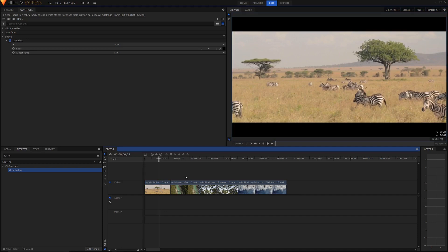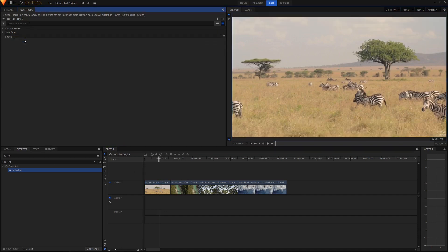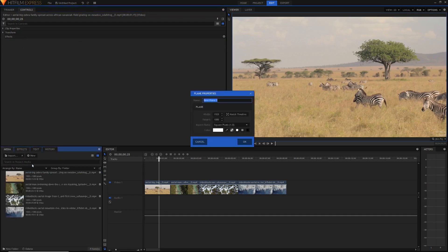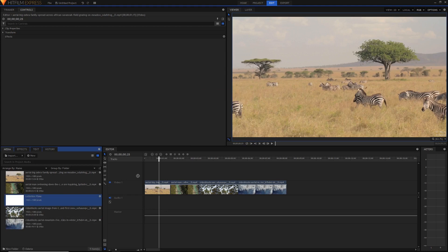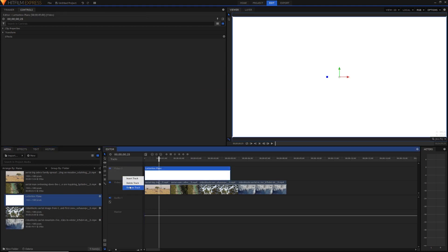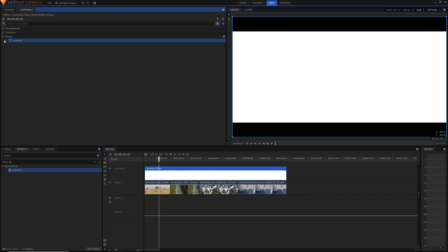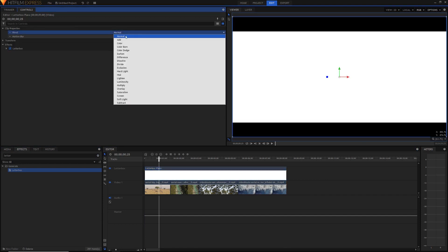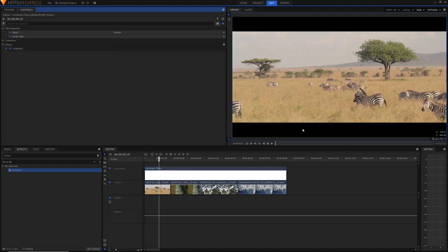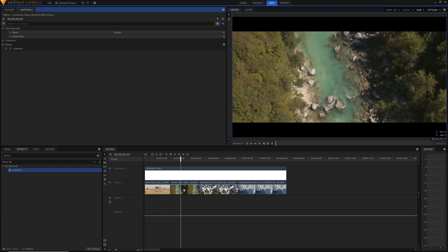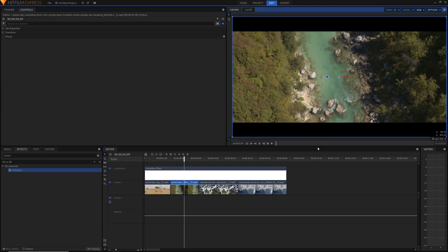The way to fix that is to create a plane and put the letterbox on that plane. Delete the letterbox effect, go into the media panel, and hit New Plane Layer. Rename it if you want, make sure the width and height match your timeline, and set the color to white. Hit OK and drag this on a new layer above your footage — rename the track 'Letterbox' — then drag it over all your clips and apply the letterbox effect to this plane. Finally, in the clip properties set the blend mode to Darkened. This ensures the layer only darkens what's below it: white won't darken anything, but black darkens everything, so the white areas become transparent while the black bars remain solid. You can now move your clips underneath freely.